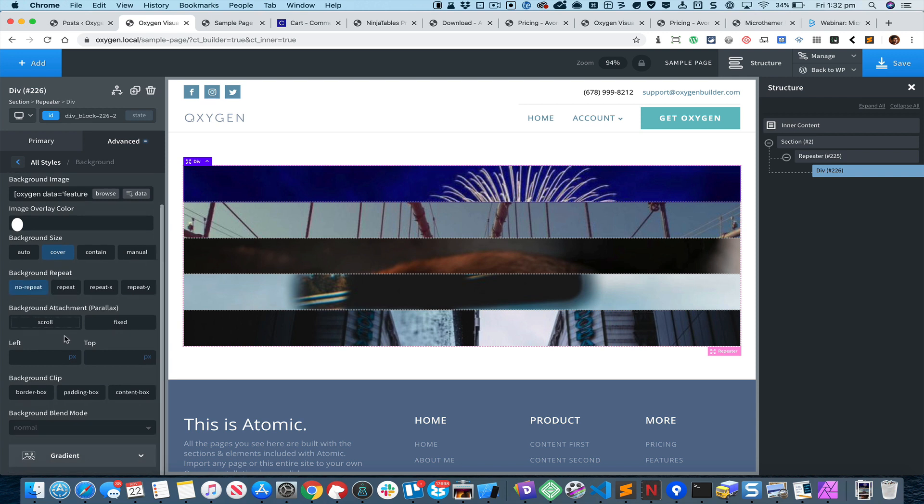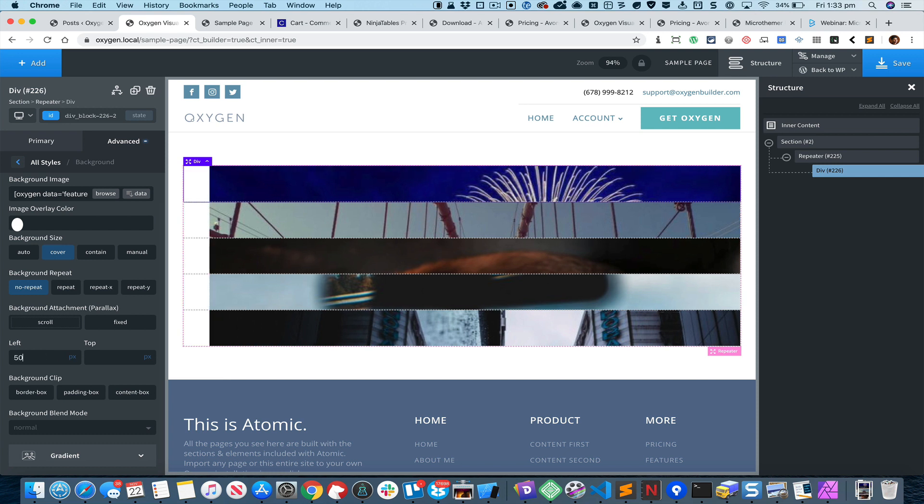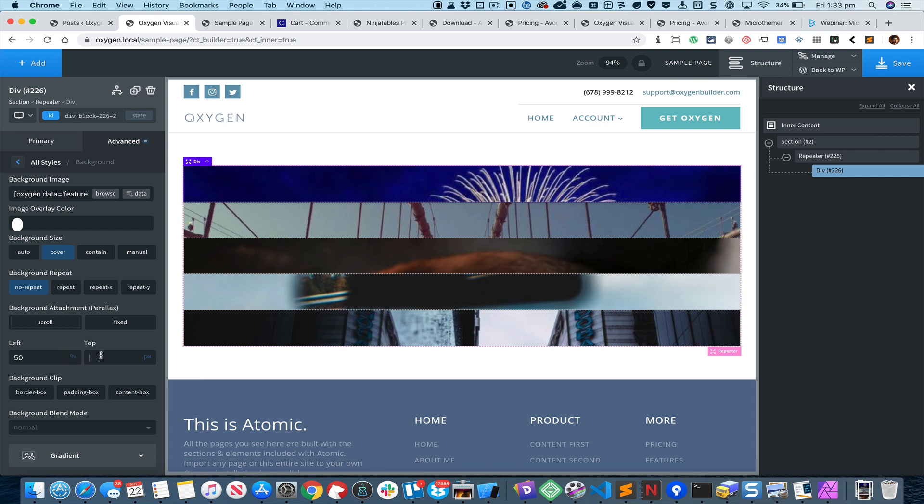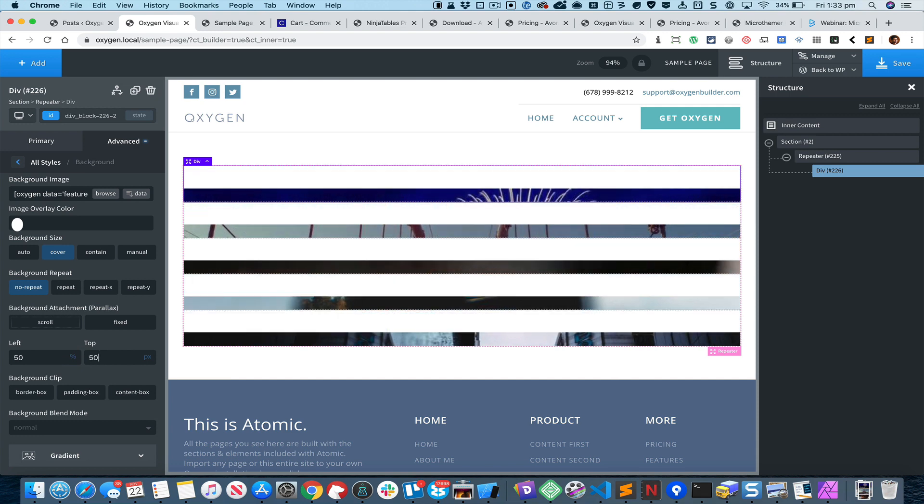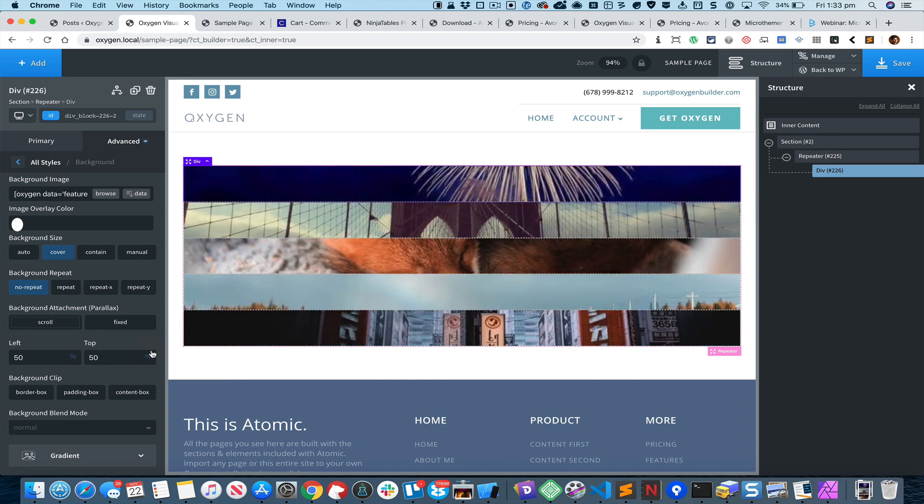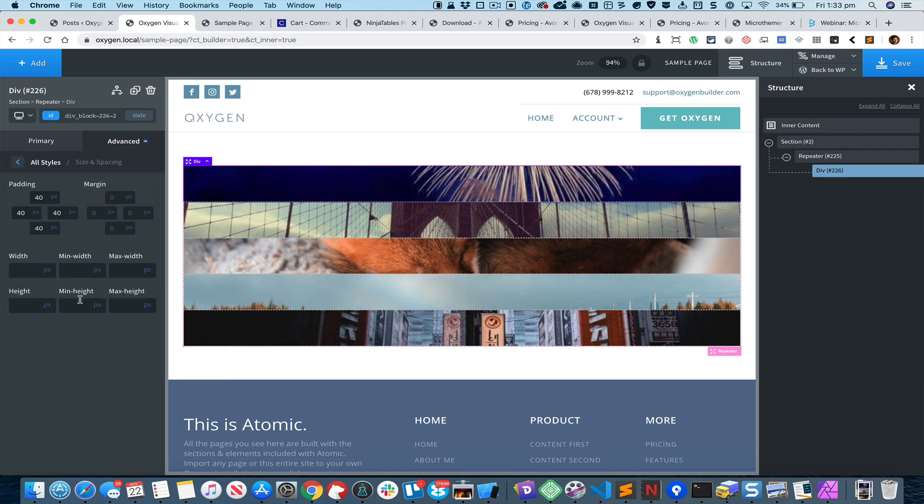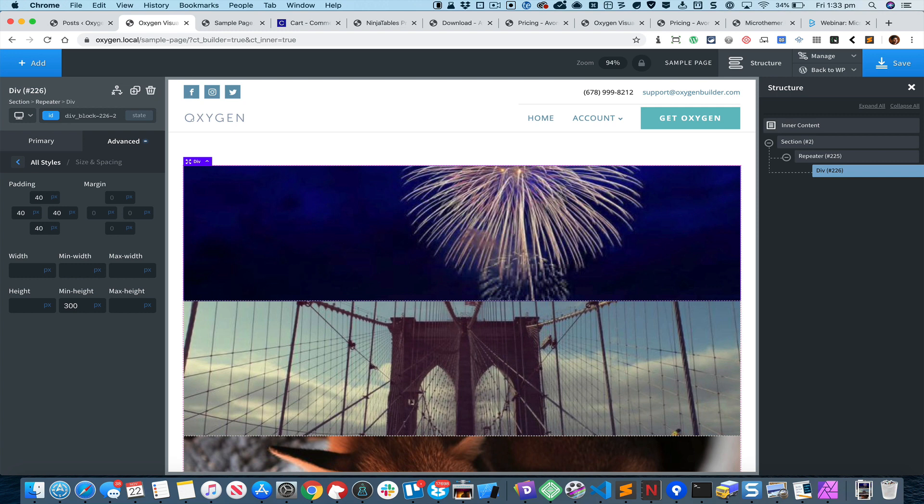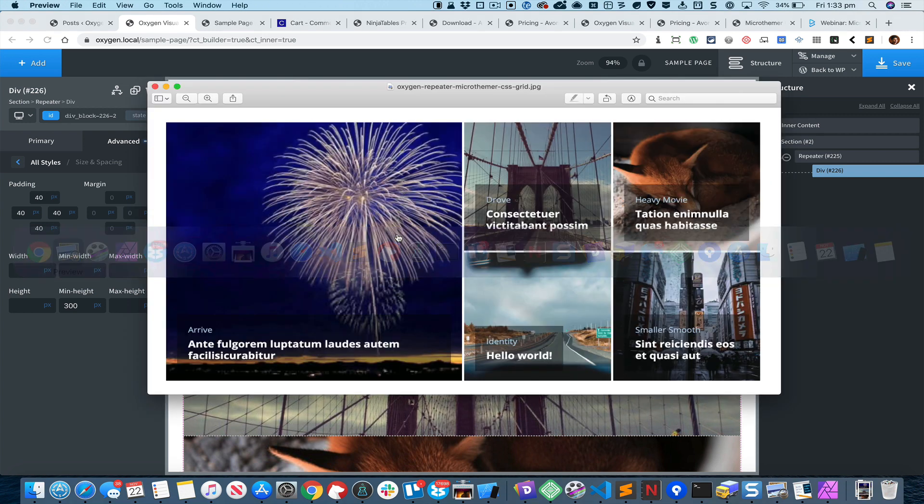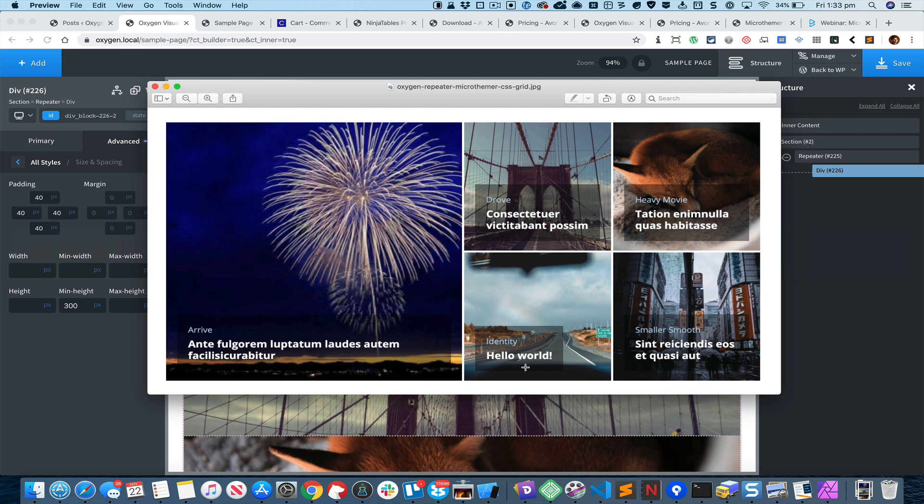For the centering I'm gonna set left to 50% and top to 50%. Let's go to Advanced and set a minimum height of say 300 pixels so we can actually see this div. Inside this div let us add a div that will contain the categories and the titles of the posts.